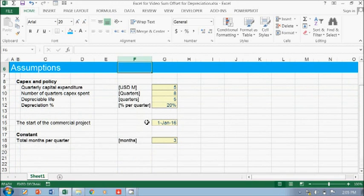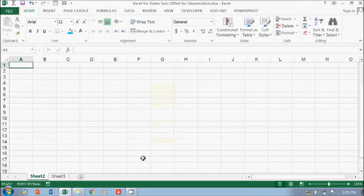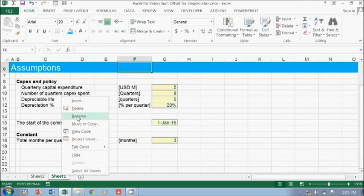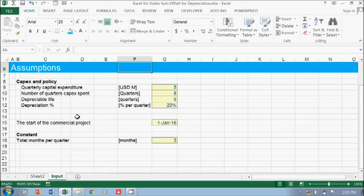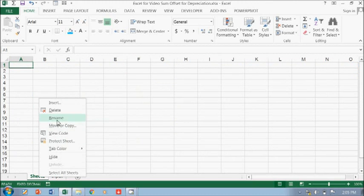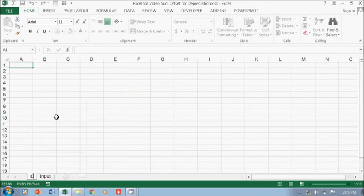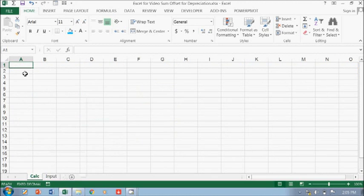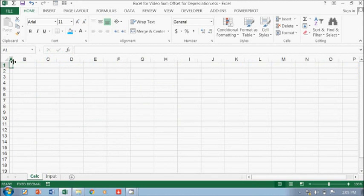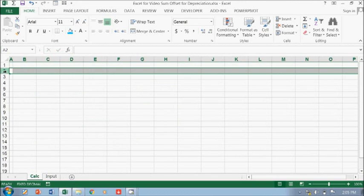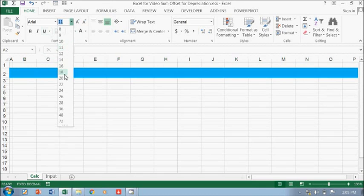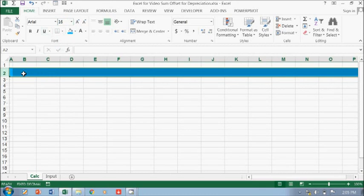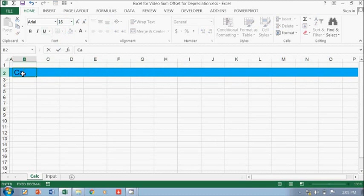The thing we already now we need to build, so this is the import and then this is the calculation. Okay, so we have to put like blue, make it 16, and then just type 'Calculation'.